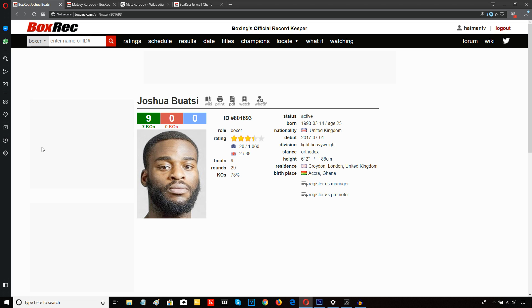I'm sure that Tunde Ajayi and Frank Warren are going to say, we're past British level right now. Why would we fight for a British title at this point? You know, we need to build the Boatsey fight up and fight for a world title at some stage, not a British title. That's what I'm expecting from them. If I'm wrong, I'm wrong, but we'll see.